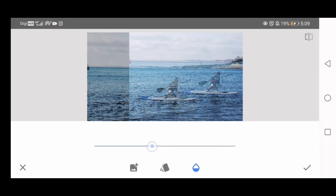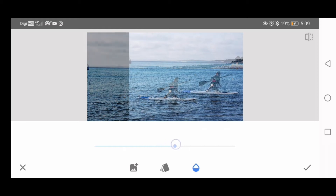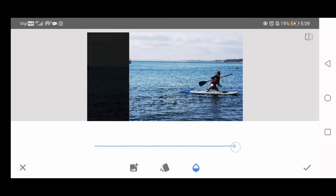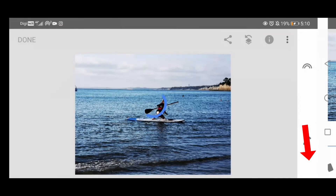If you glide to the left, the second image is totally transparent and it disappears. If you glide to the right, the second image is no longer transparent and it is 100% solid. The original image is now totally black, but don't worry. Confirm by clicking the tick button.